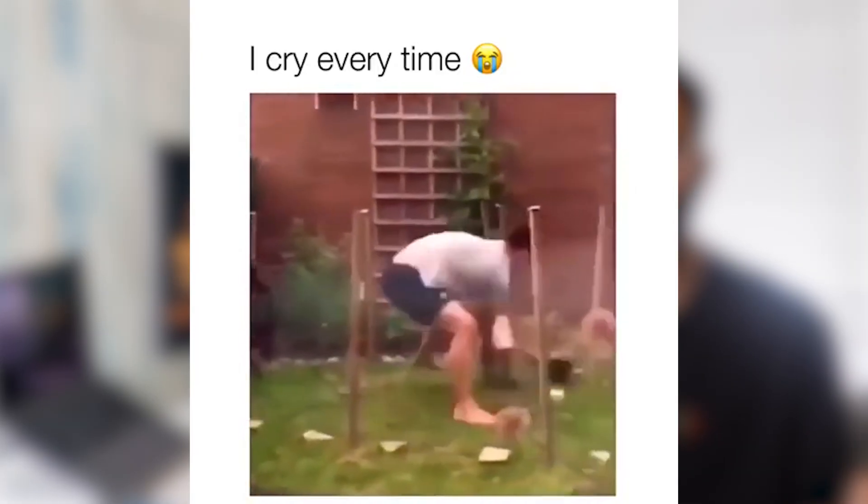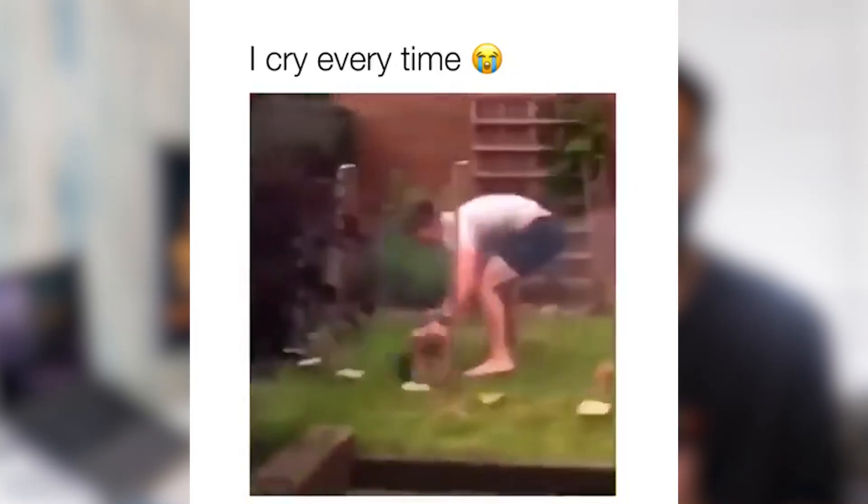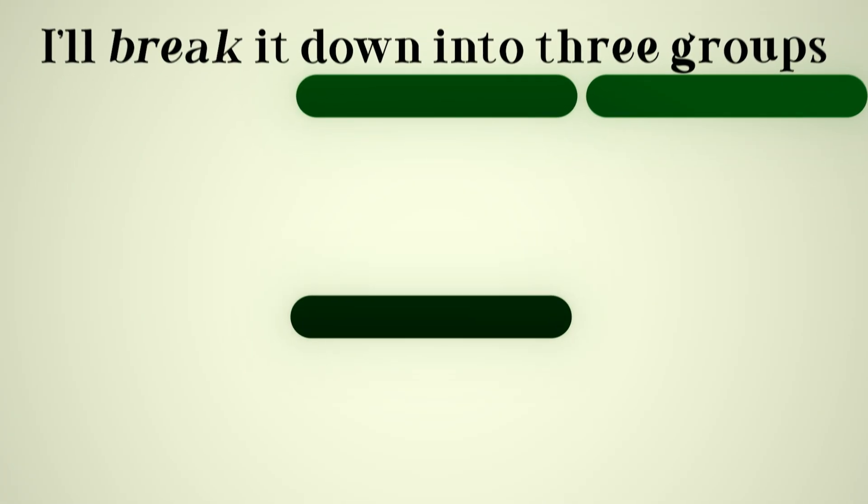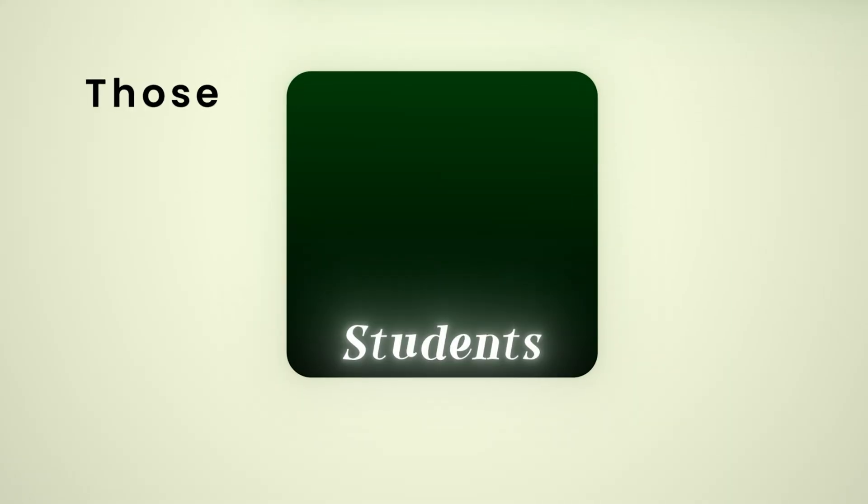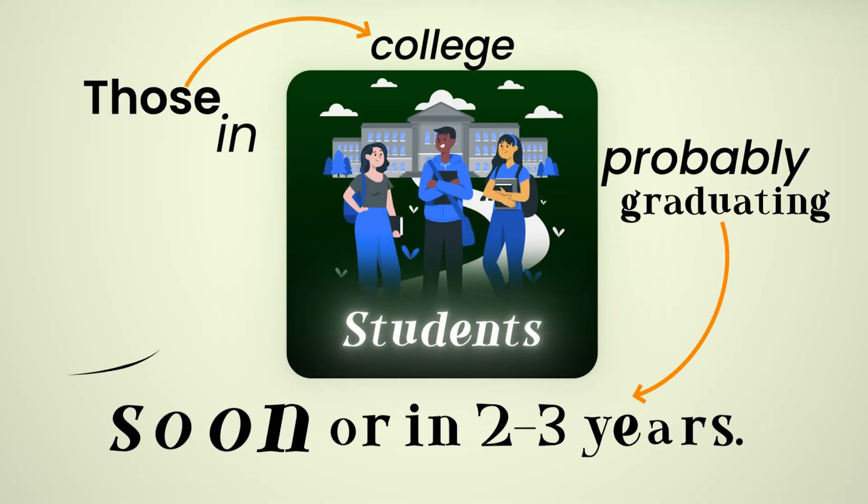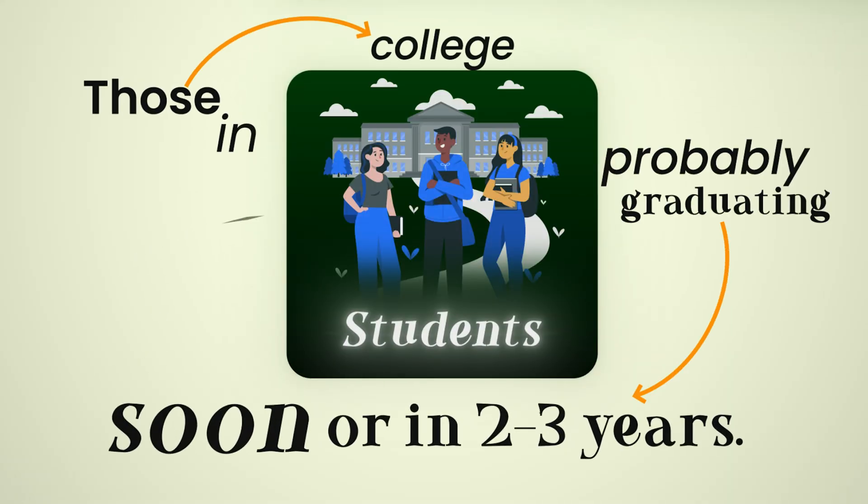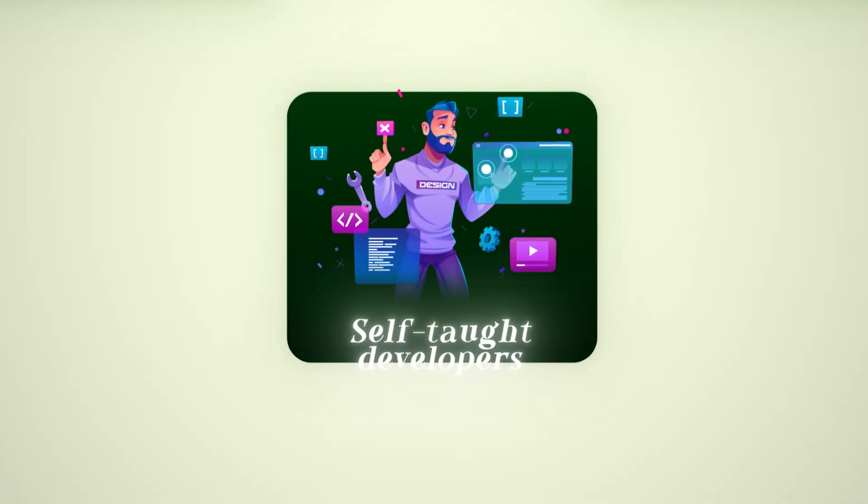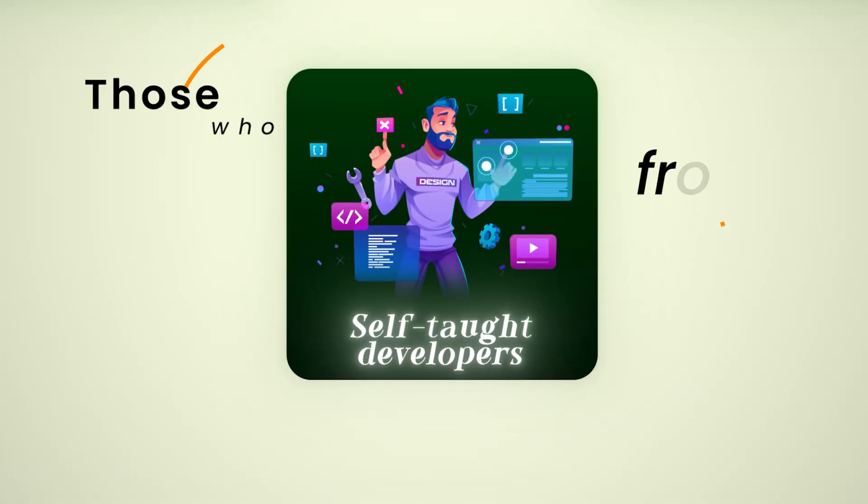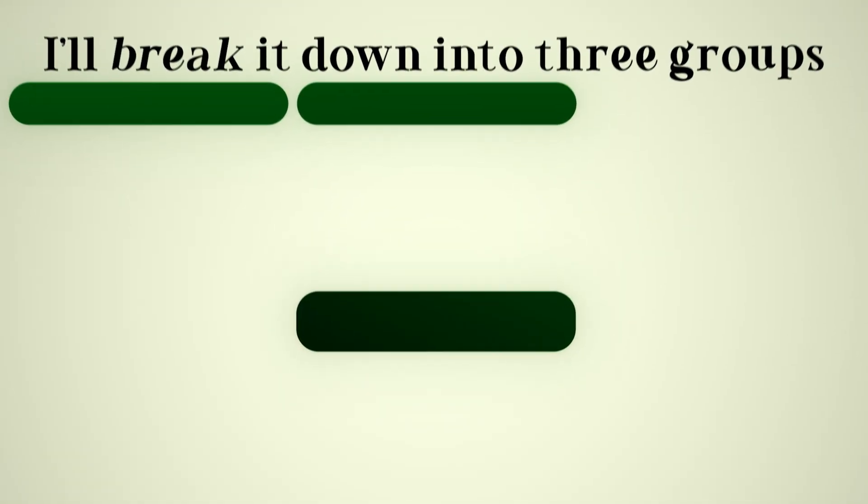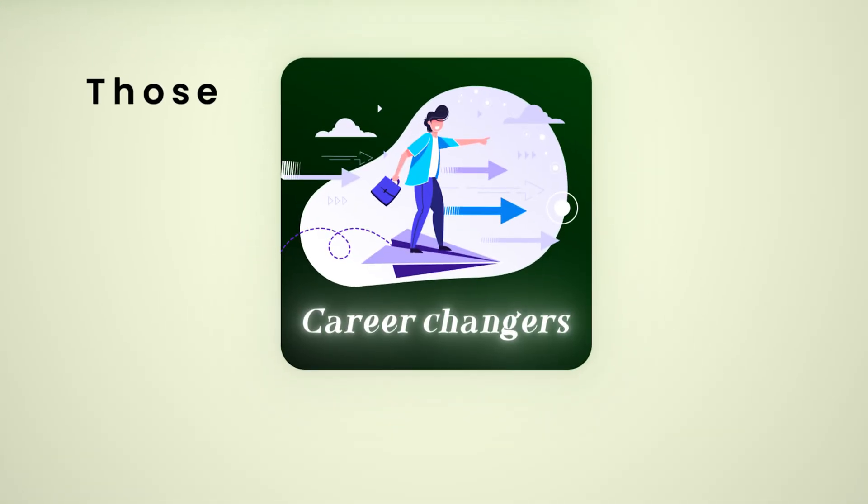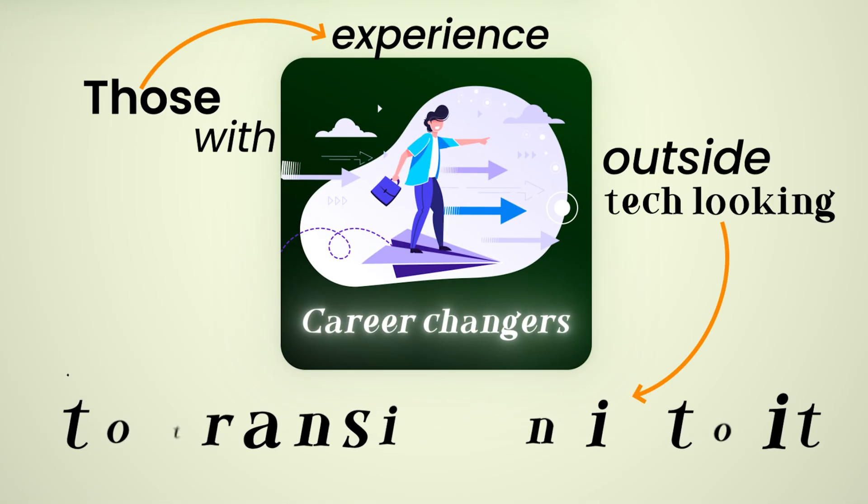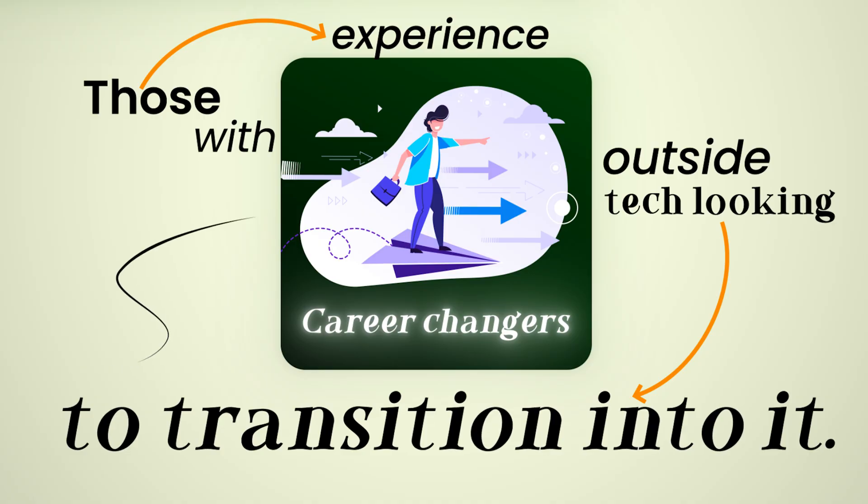It's like trying to chase two rabbits and catching none. Now, deciding which path to take is tricky because it depends on the person asking. So I'll break it down in three groups. The first is students, those in college, probably graduating soon or in two to three years. Second group is self-taught developers, those coming from a different field. And third are career changers, those with experience outside tech looking to transition into tech.